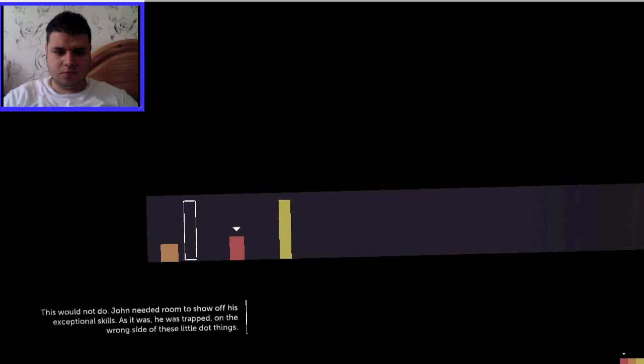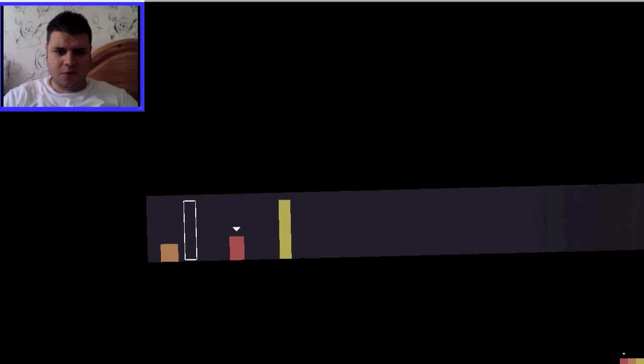How are you guys doing today? John needed room to show off his exceptional skills. As it was, he was trapped on the wrong side of these little dot things. Oh. Where'd they come from, anyway? Yeah, where did they? I don't know.